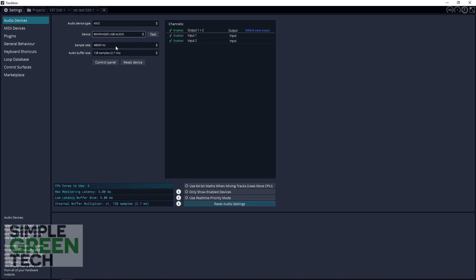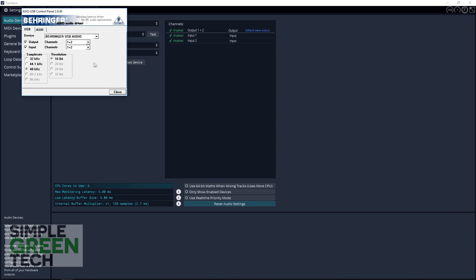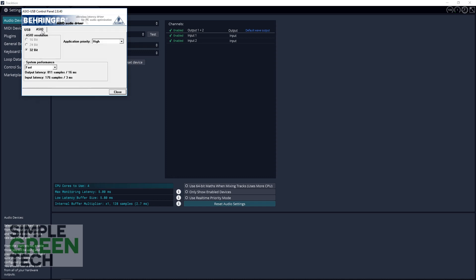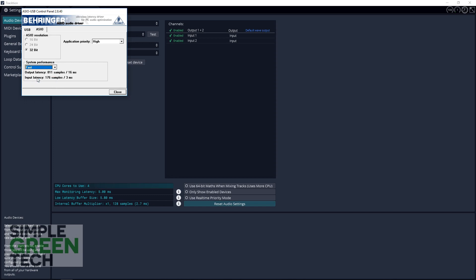For your audio buffer size, you have to change that in the control panel. So you go into the control panel, click ASIO, and with the Behringer driver this is how it looks. You have Normal, Fast, Rapid, High Speed. I'm going to go with Fast speed, which says it's three milliseconds, which isn't too bad.